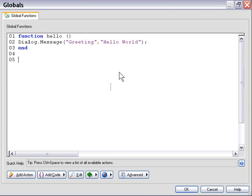And then we named our function hello simply by typing in the word hello, and then we just declared a single action inside there. We could have declared as many actions as we wanted inside that function,